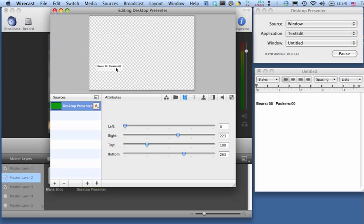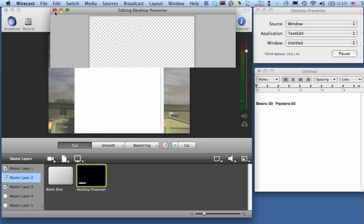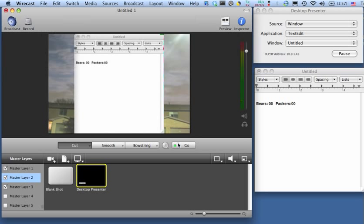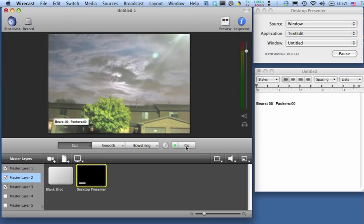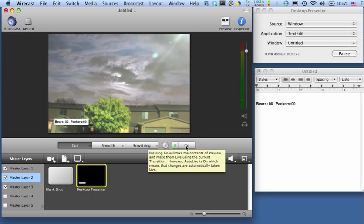The next thing I'm going to do is drag this down to the bottom left. Close out of here, click Go, and it's going to implement that change, and there we go.